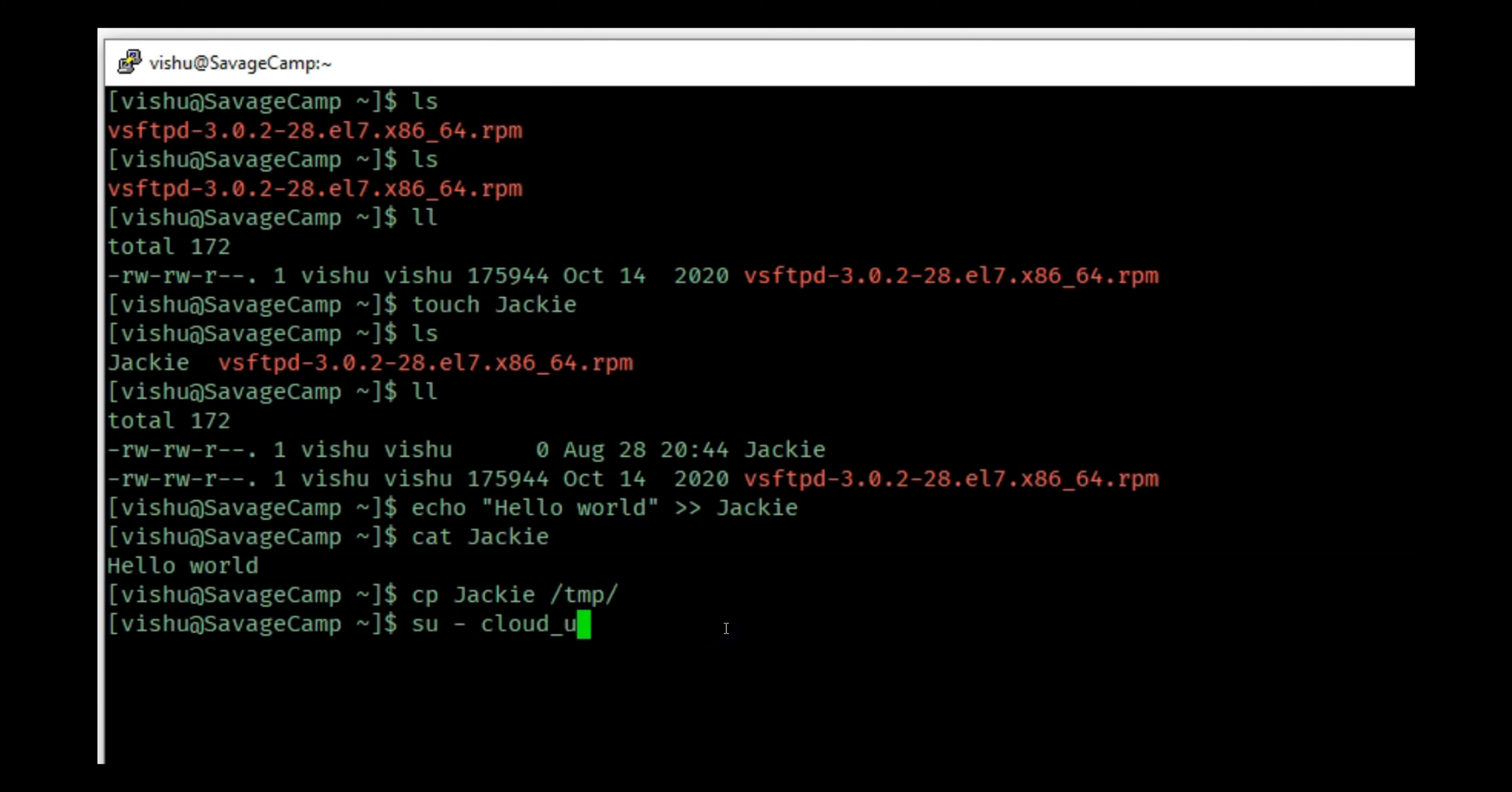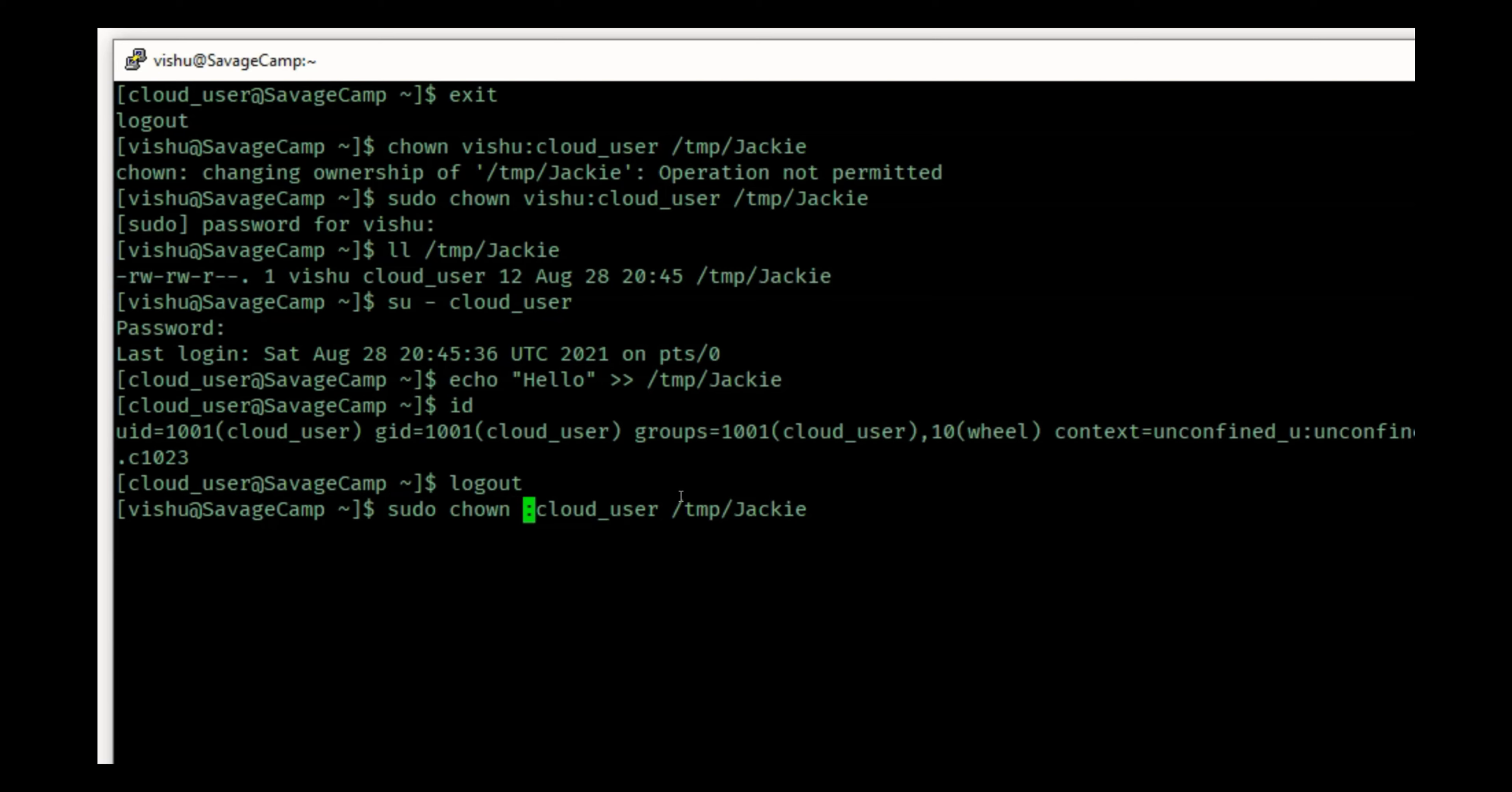One quick thing that I wanted to show you is I can do a chown and if I want to keep the user as vishu, I can leave this blank. So I can leave it blank and just put the cloud_user group and it is still going to take it because it assumes that when it is blank it is going to be cloud_user.